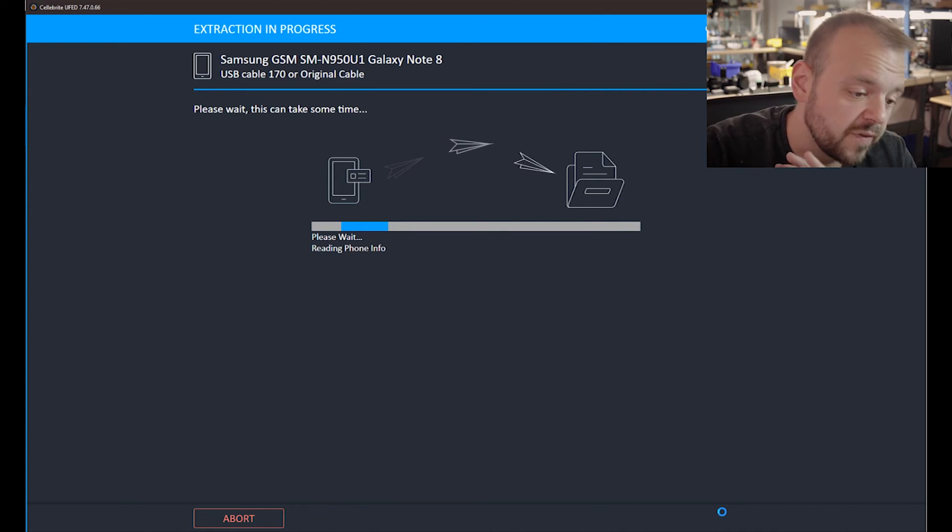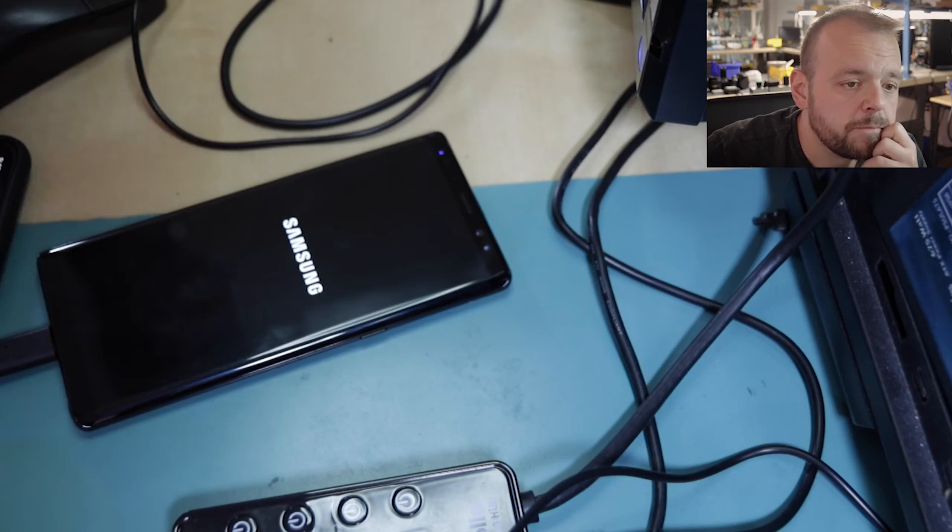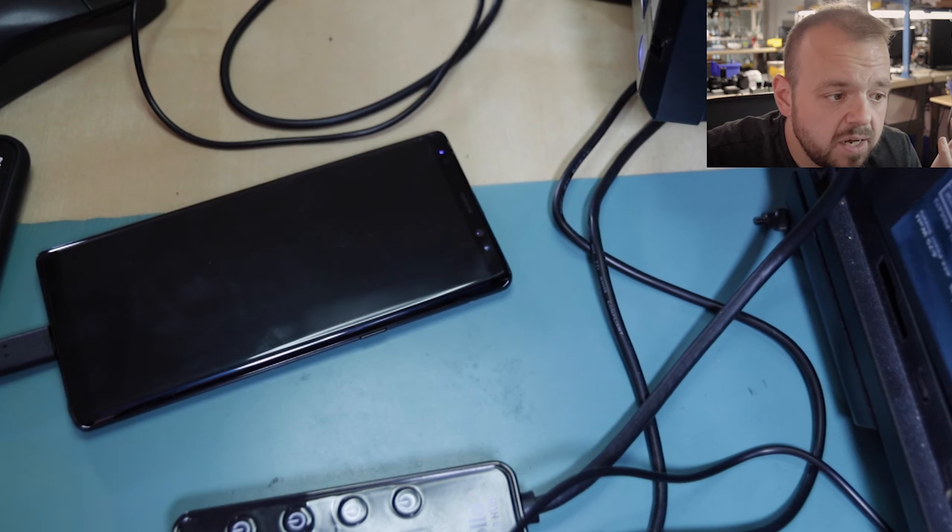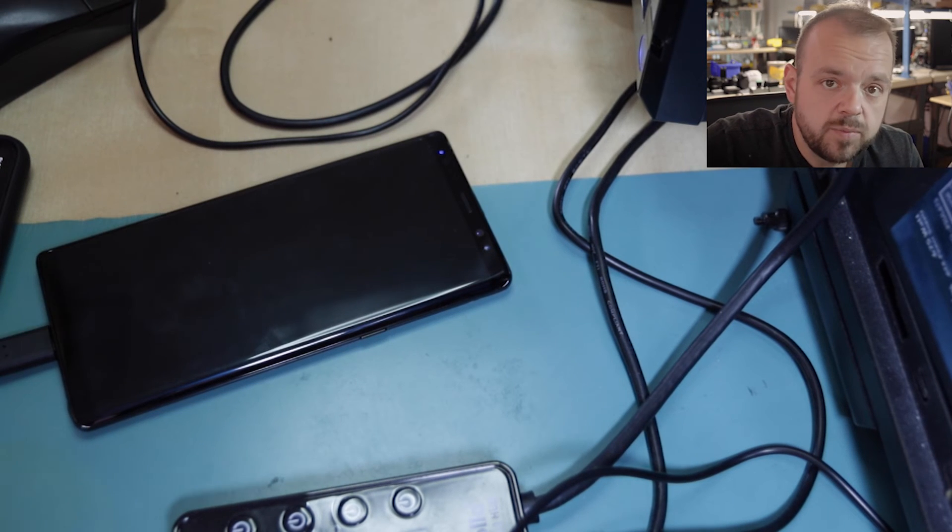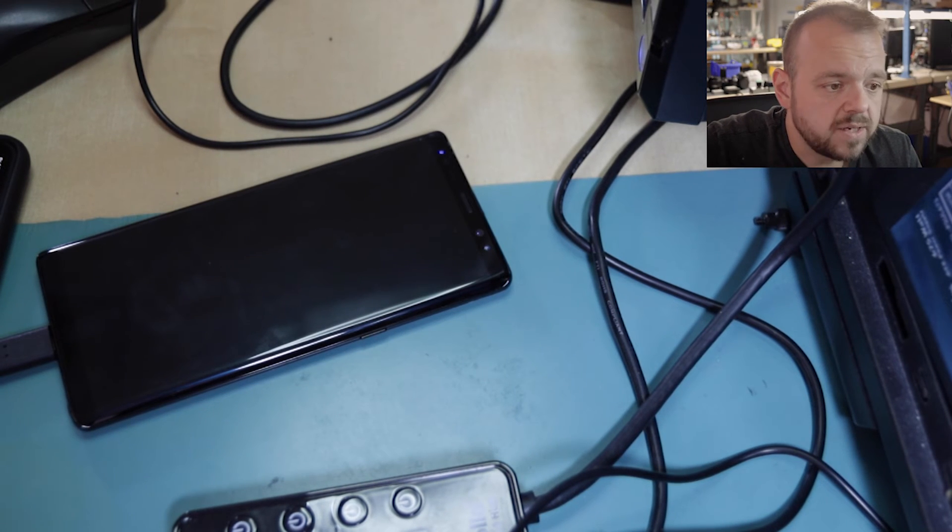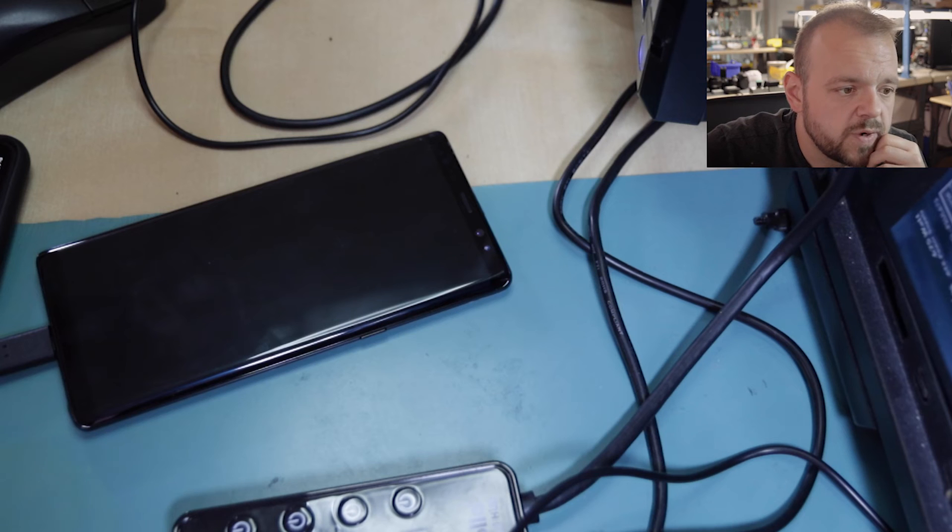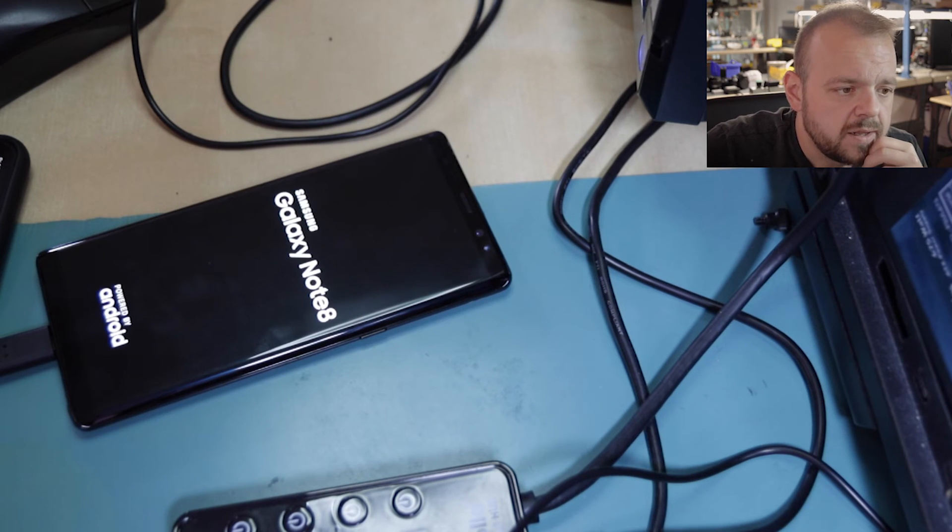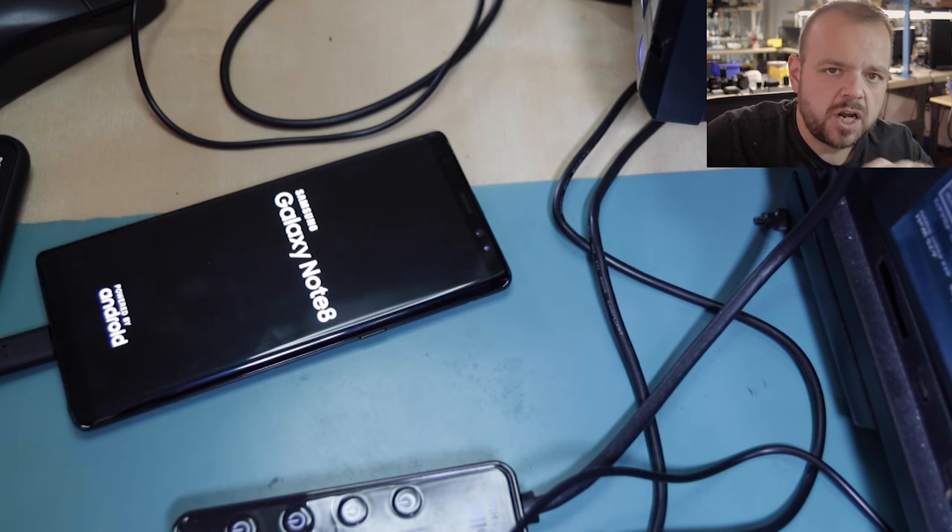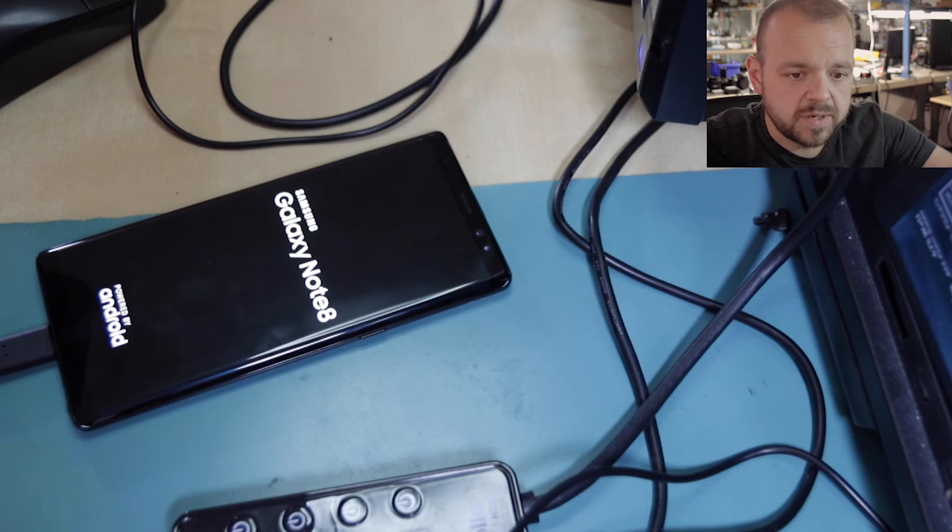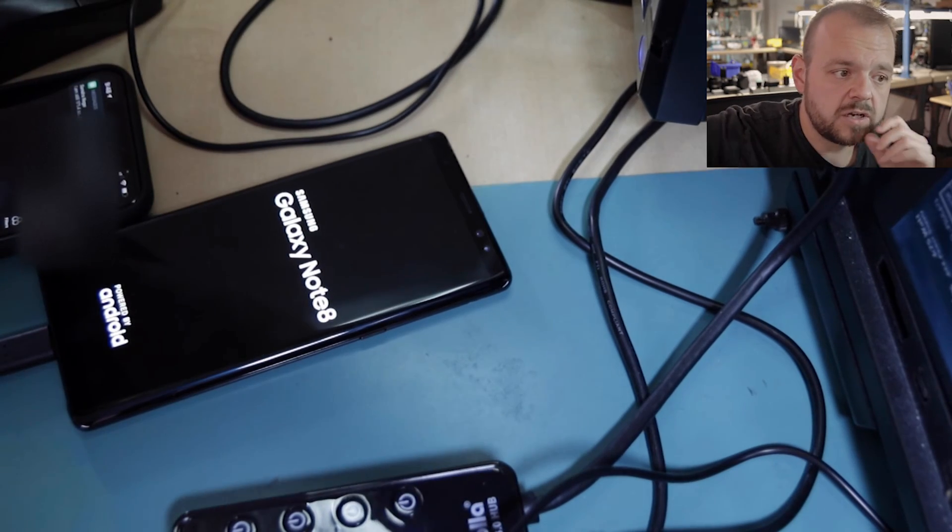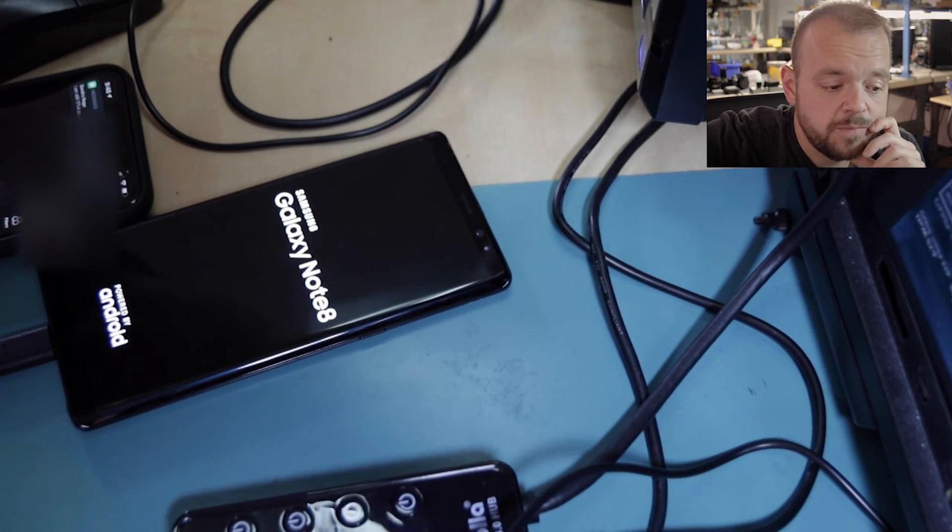When it's done it will reboot into the OS. It's just trying to boot right now. Eventually I cover my hand, I don't know what was going to be on the screen, but I want to talk about this unlocking specifically.